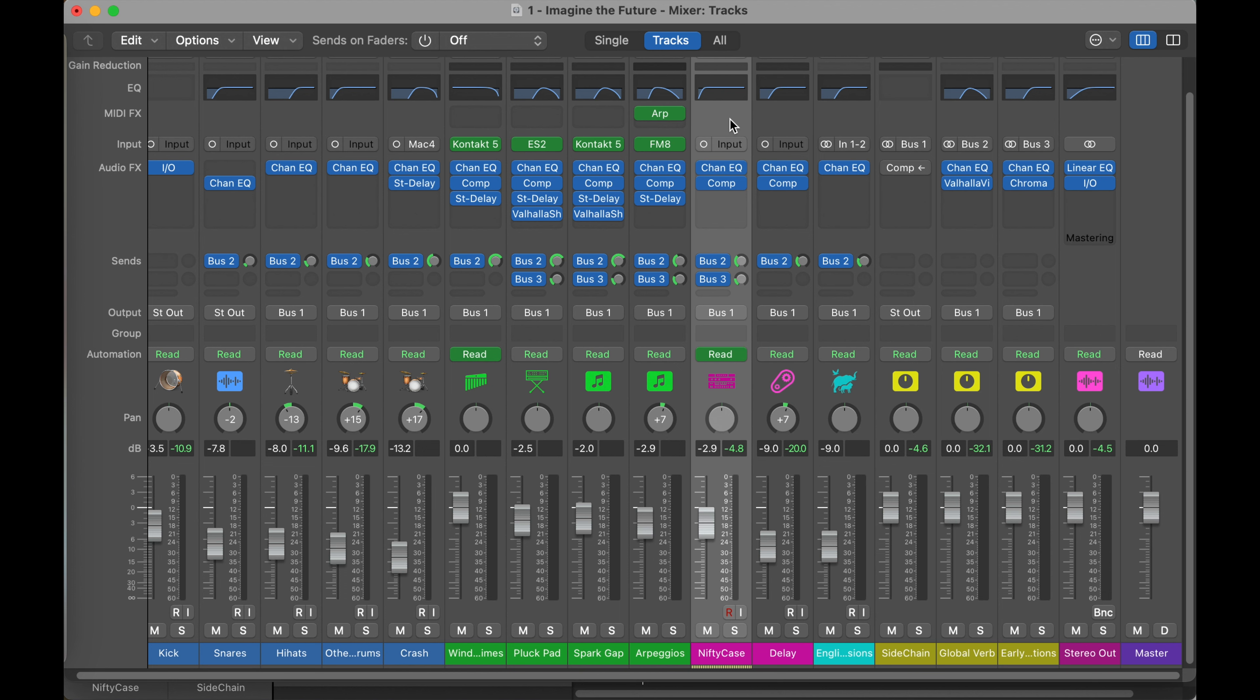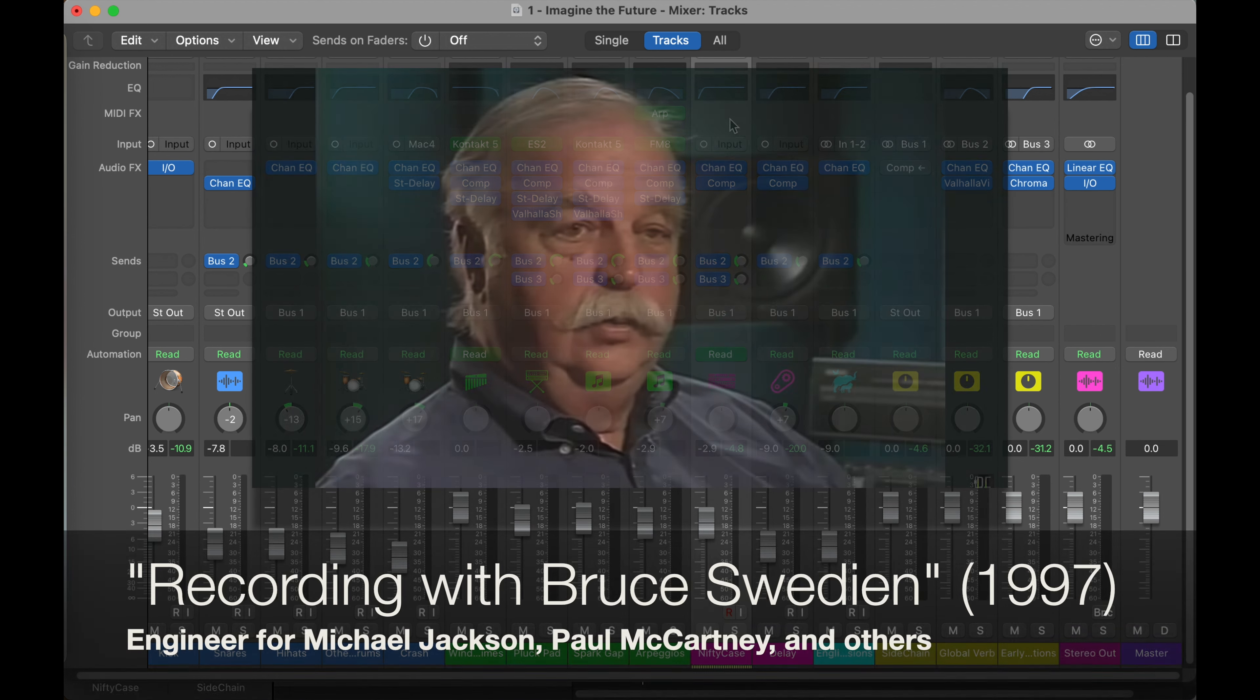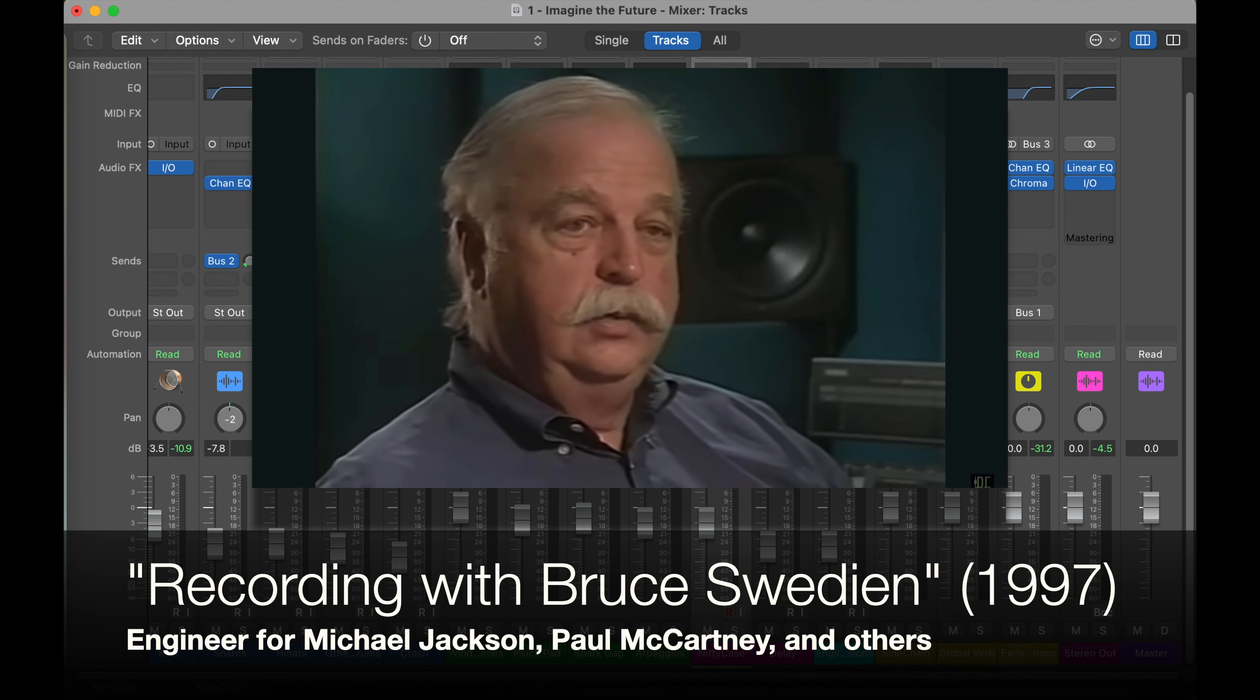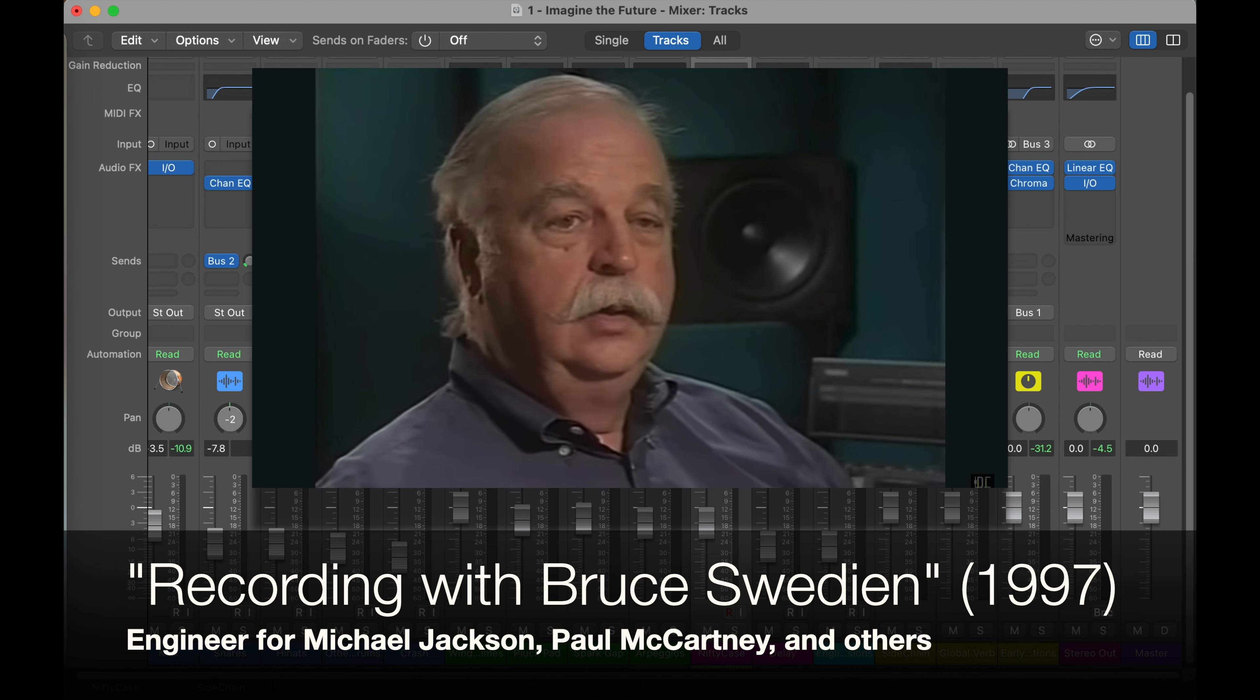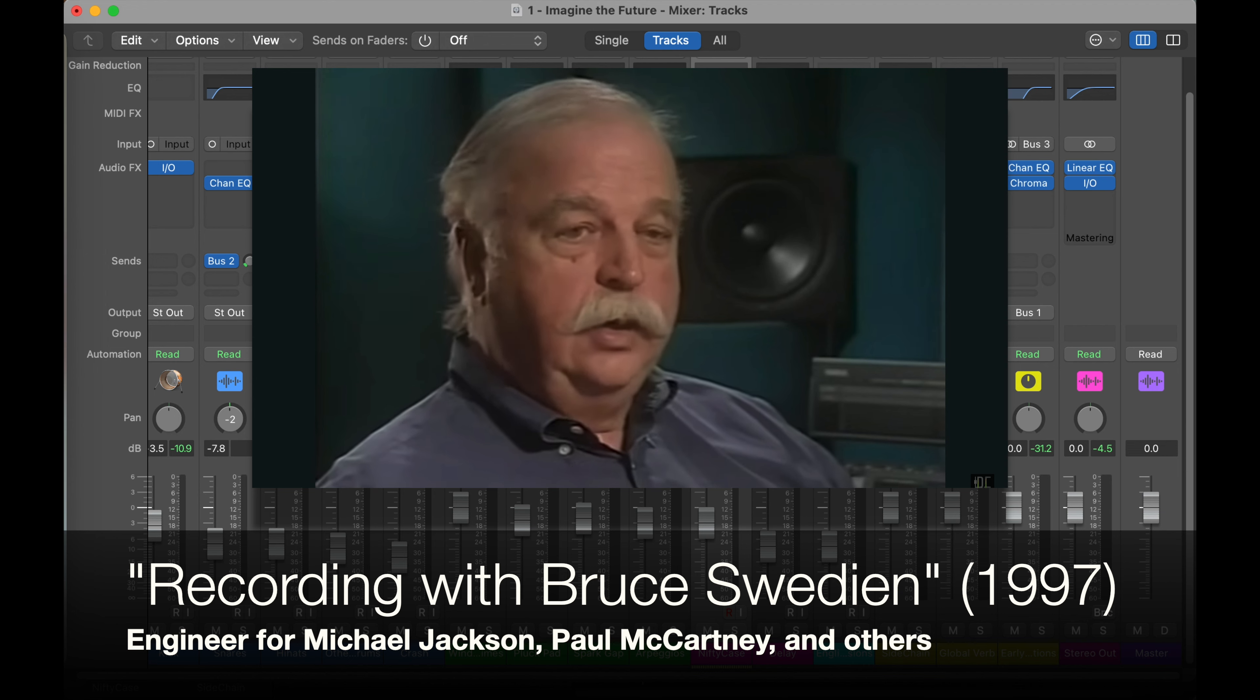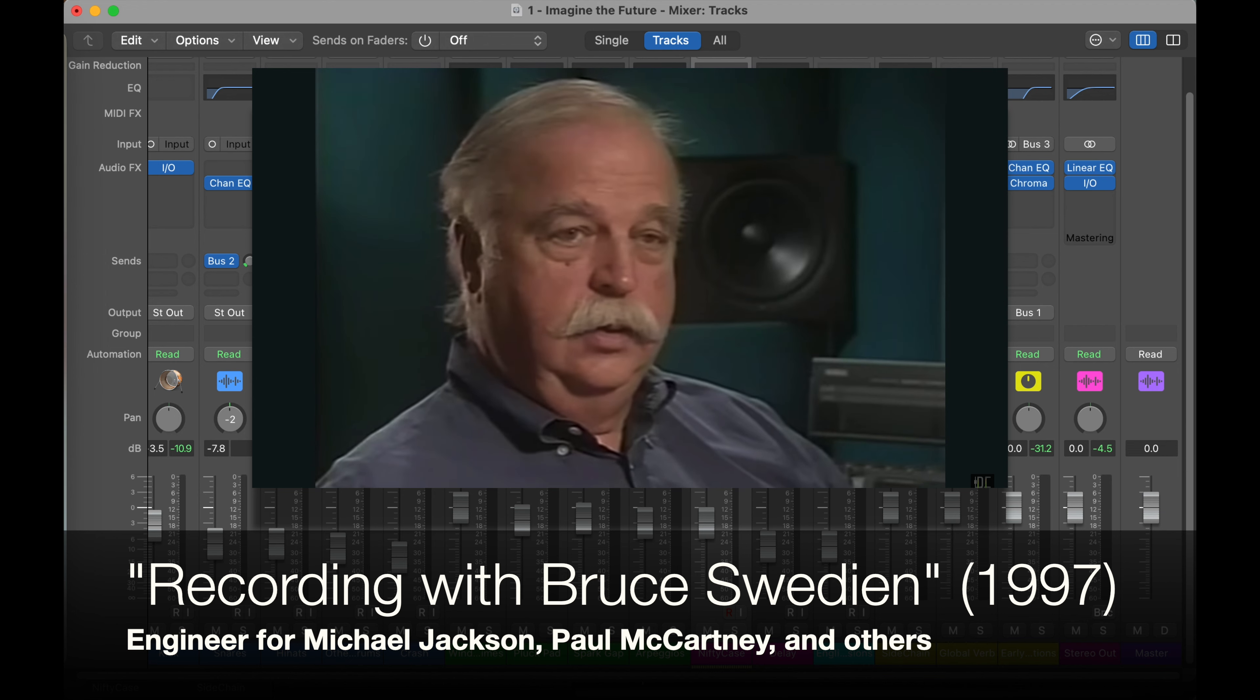Full disclosure, this is an adaptation of an idea I saw in a 1997 video by Bruce Swedeen. I'll link that video in the description, but since it's a VHS rip posted on YouTube, I can't guarantee how long that link will be active.